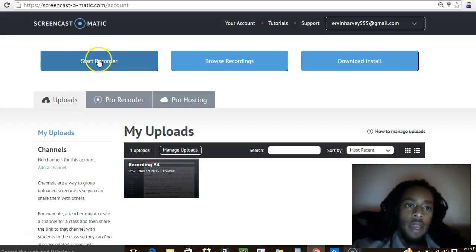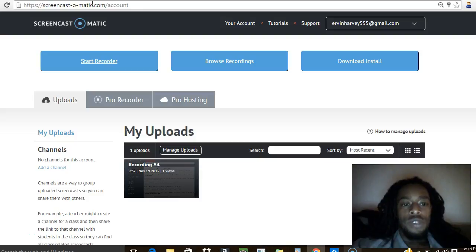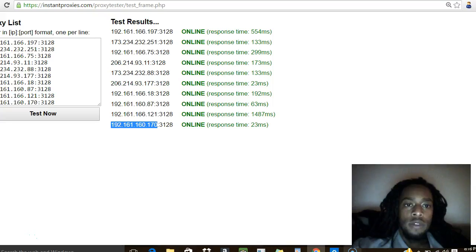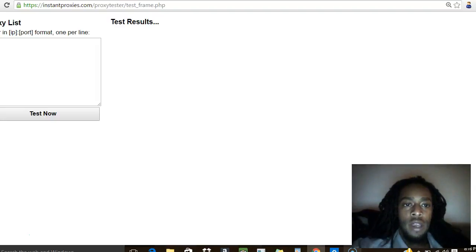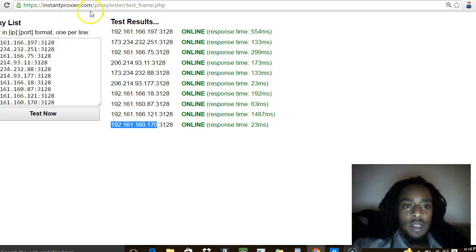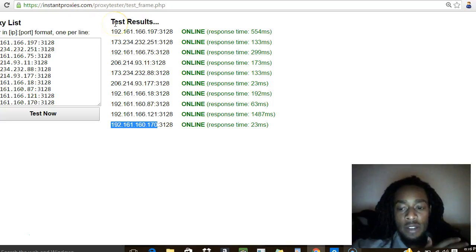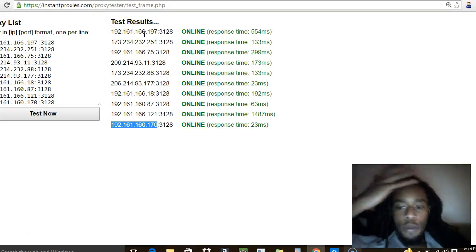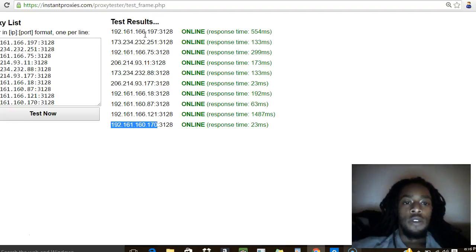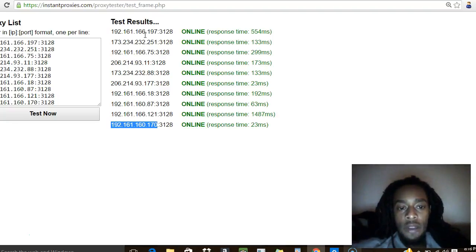How's it going out there guys? Today we're going to be doing a quick video on how to change your proxy so that it doesn't look like you're broadcasting from the same IP address. For me, I use this because I use Craigslist. I do a lot of posting on Craigslist for multiple accounts, and if you're posting from multiple accounts on Craigslist and you're using the same IP address, they're going to pick up on that in your ads.